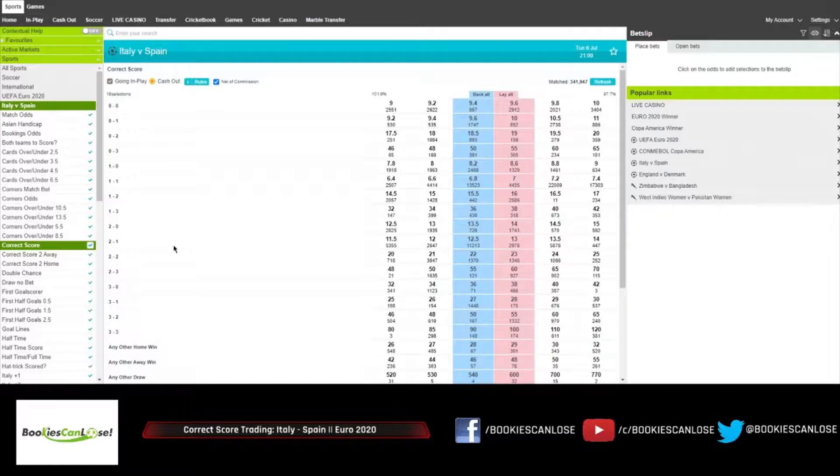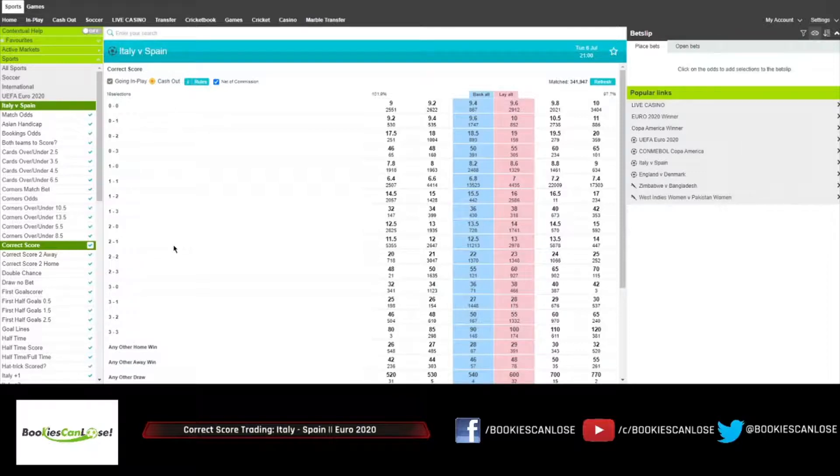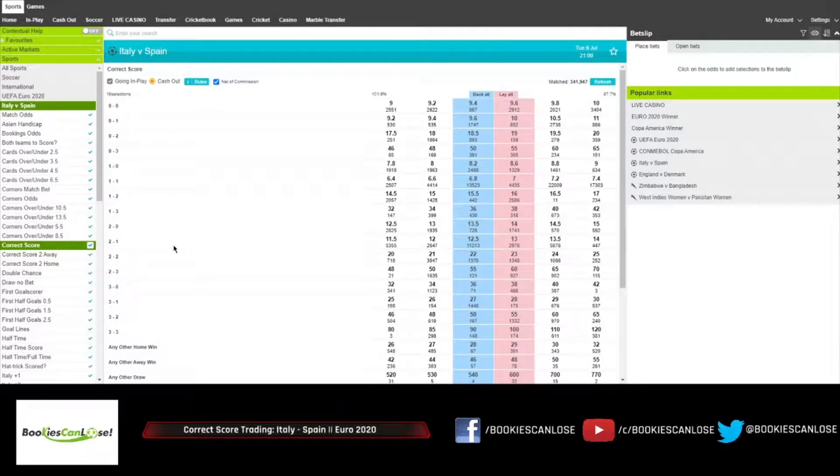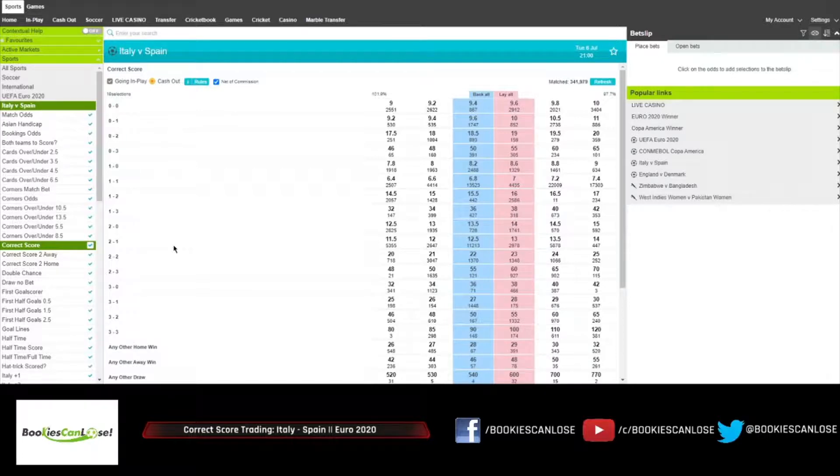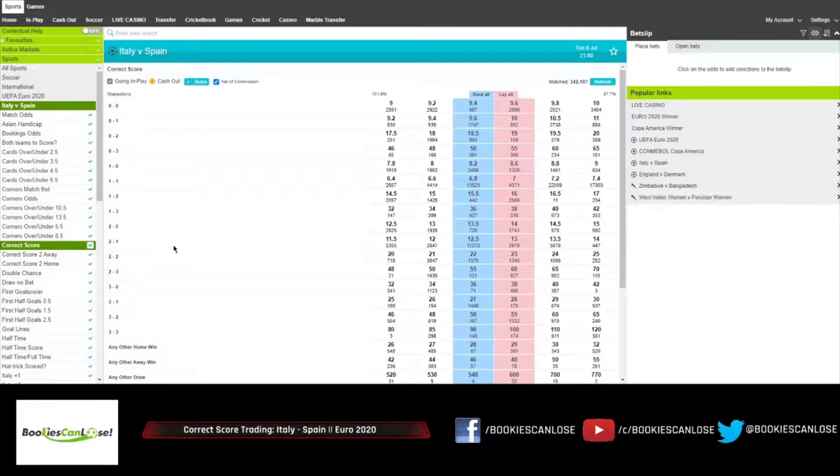First I think that Italy are a better side in this tournament and they have the edge, so I want to build this trade around Italy winning and perhaps a draw.